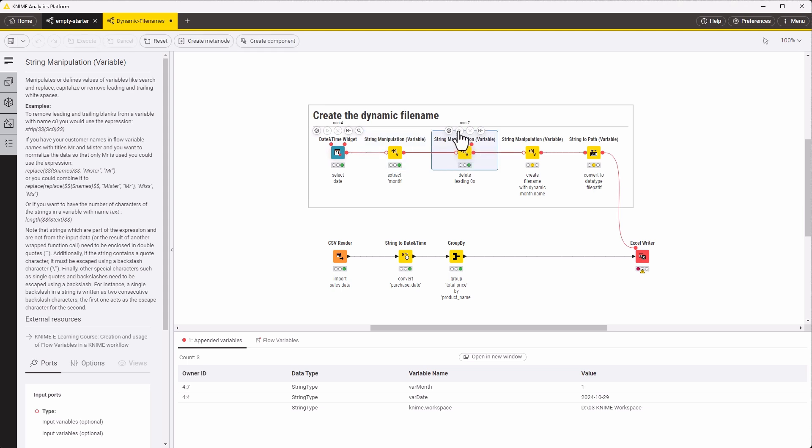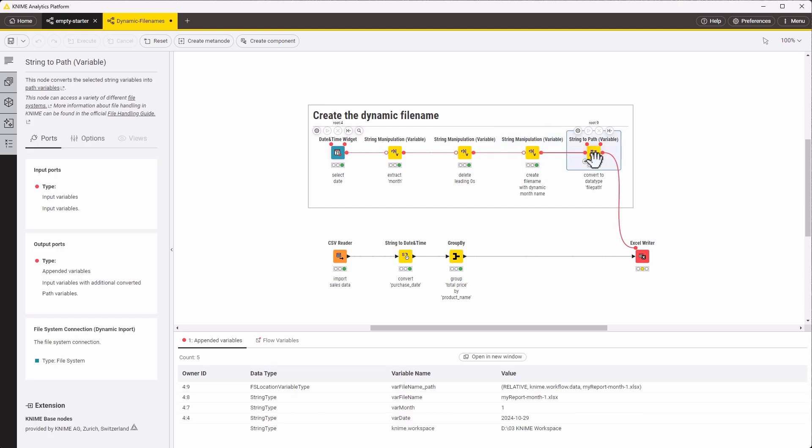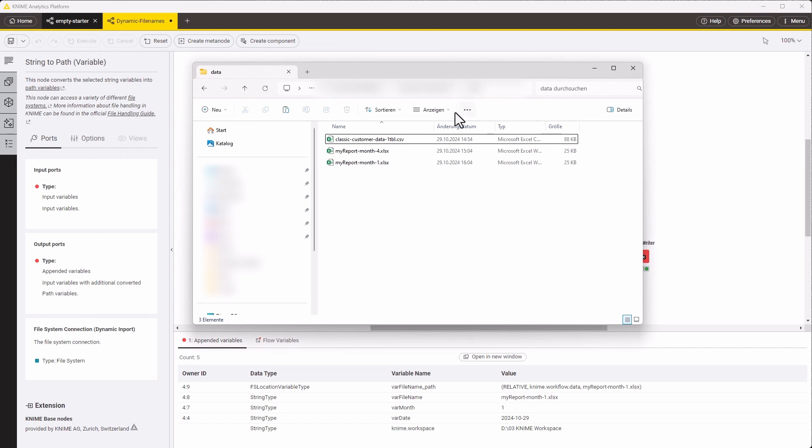Then we convert that filename into a variable of data type file path. We feed this into the Excel reader node. And then we write with this dynamic filename back to our local machine. And here we go.